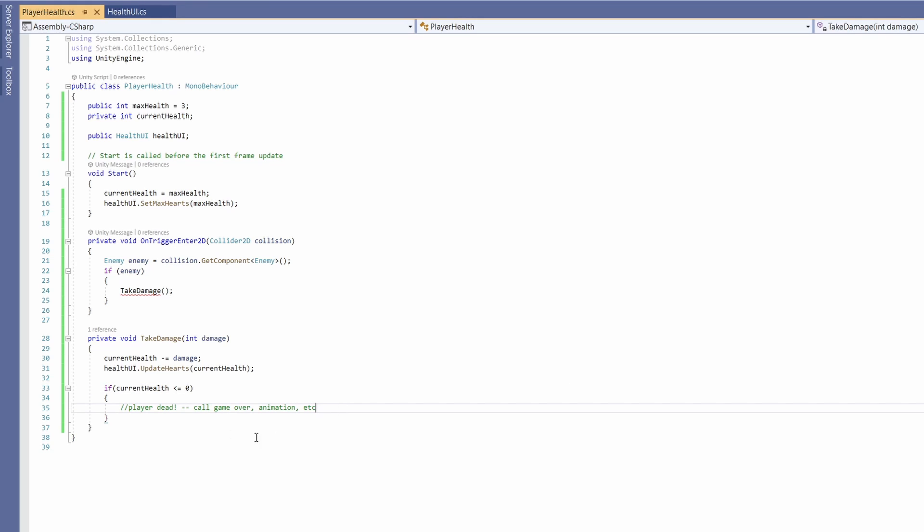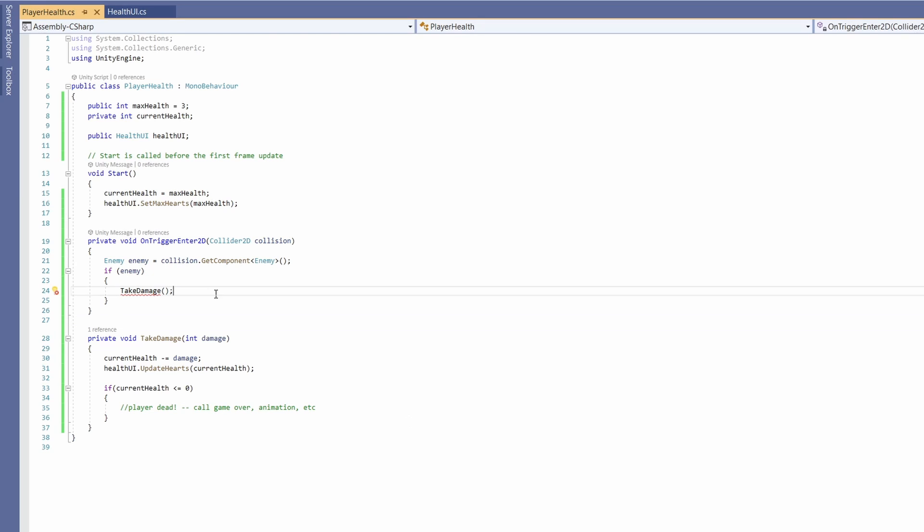So here we'll call game over or do some animations and anything else that happens when your player dies. We'll take a look at that in a future video but for now we can see our take damage function wants an int of damage that we want to hit our player with.